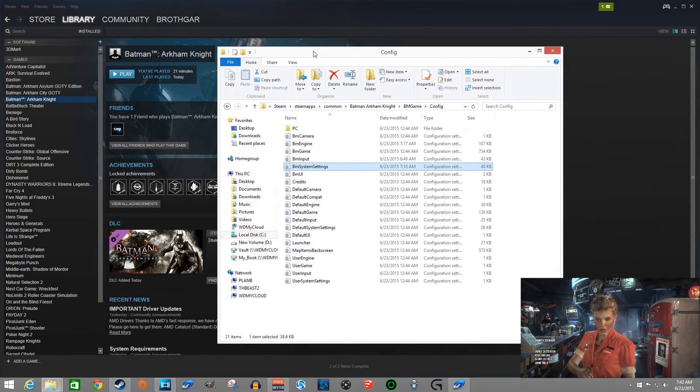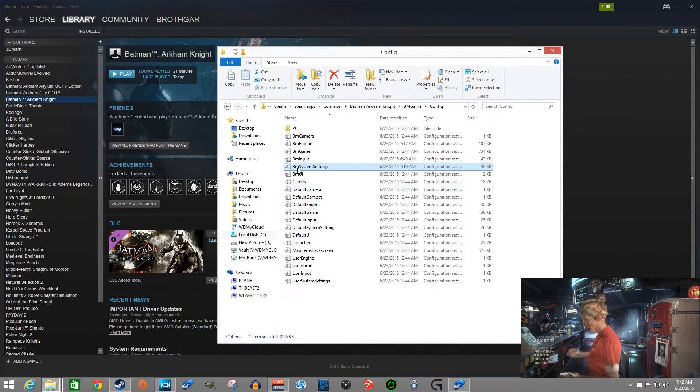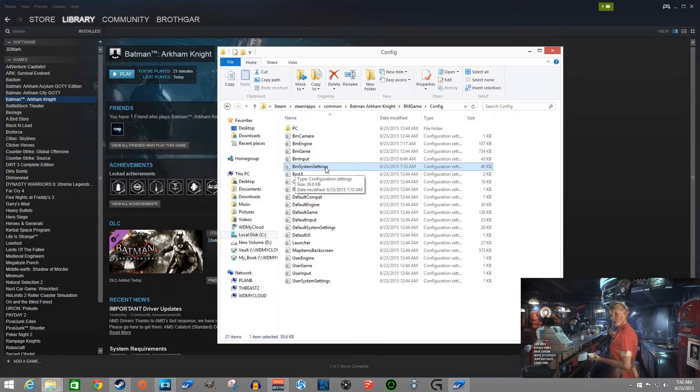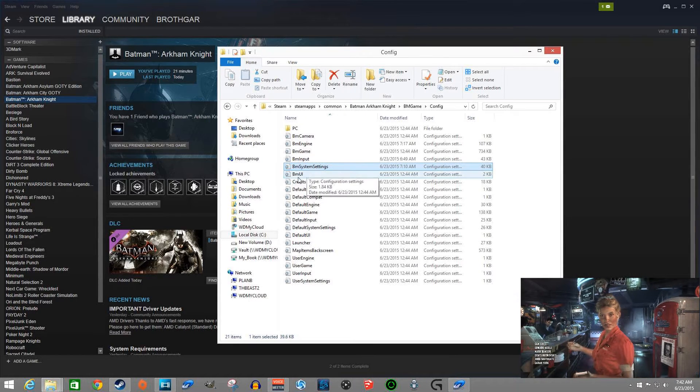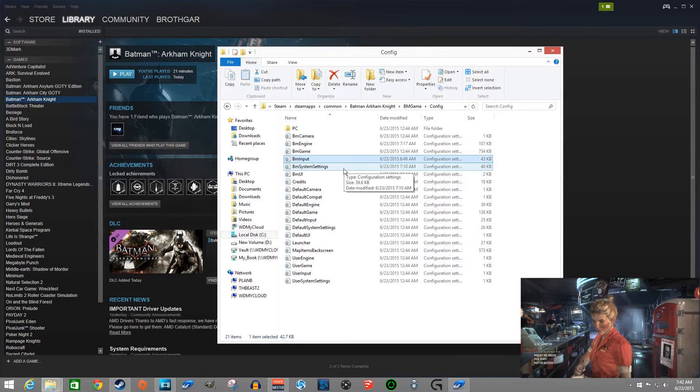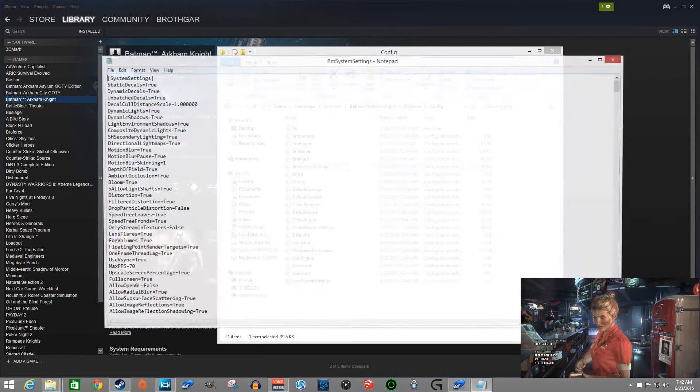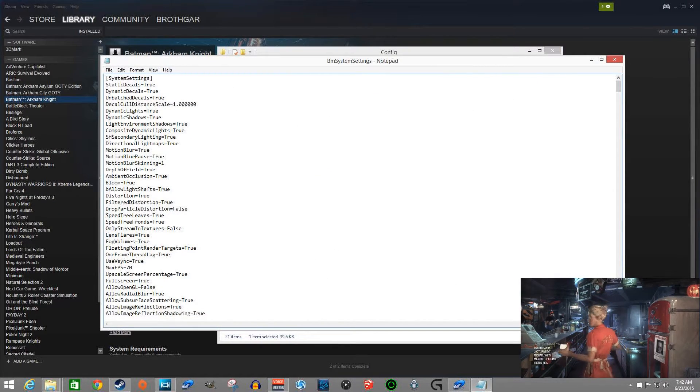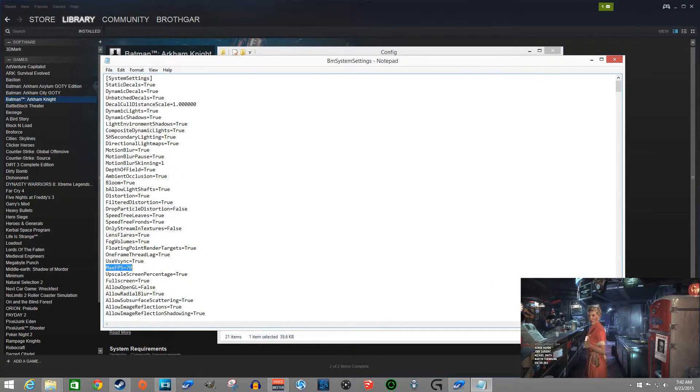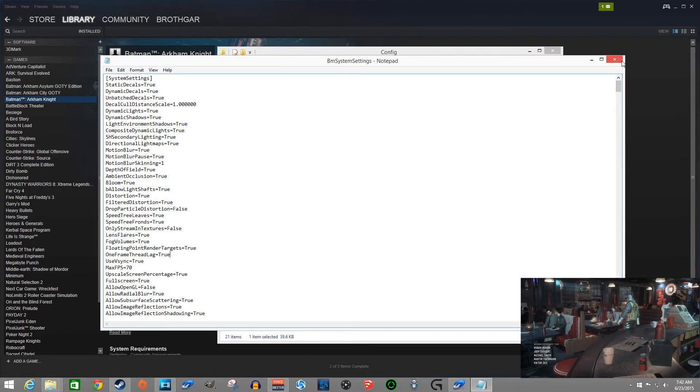Well, you're going to adjust the INI file, or the BM system settings is where you're going to want to look for that. That's probably what you're here for, to figure out which one of these you go to. Yes, BM system settings. And inside of here you'll notice that your maximum frames per second is set to 70. However, if you don't know